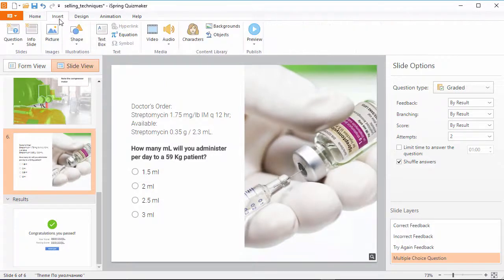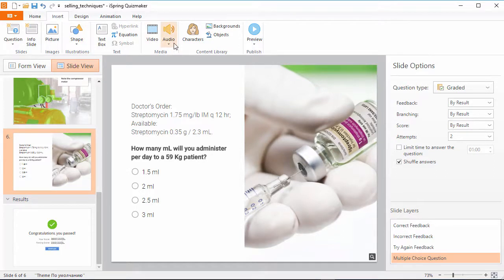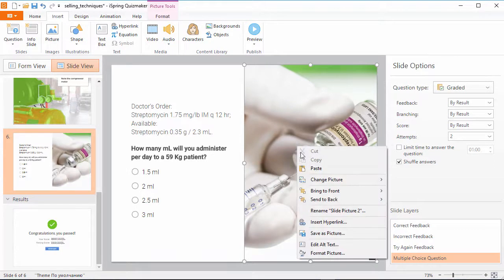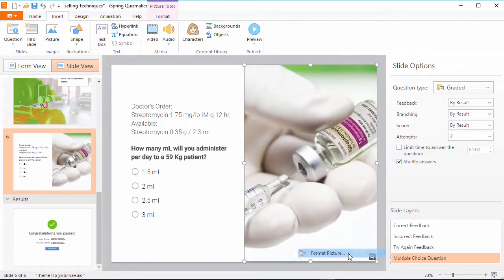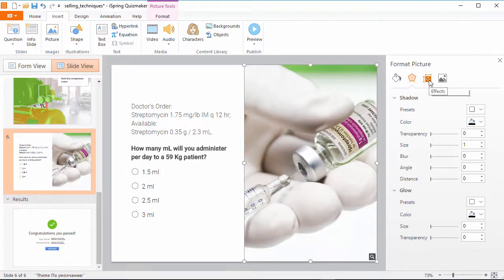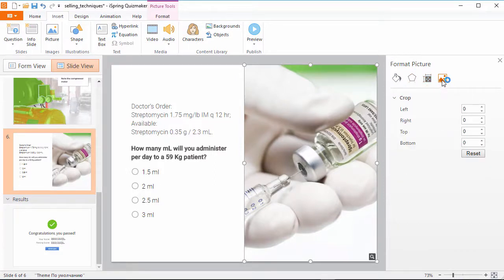The insert tab has been enhanced with a lot of new features such as shapes, text boxes, video, and audio. Every object that you insert can be right-clicked and formatted just like in PowerPoint. You can modify all the properties over here on the right panel in the familiar interface.